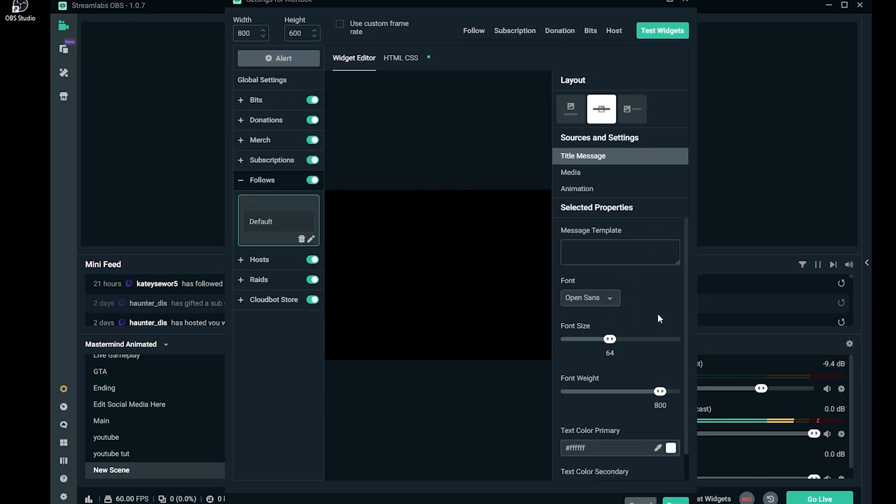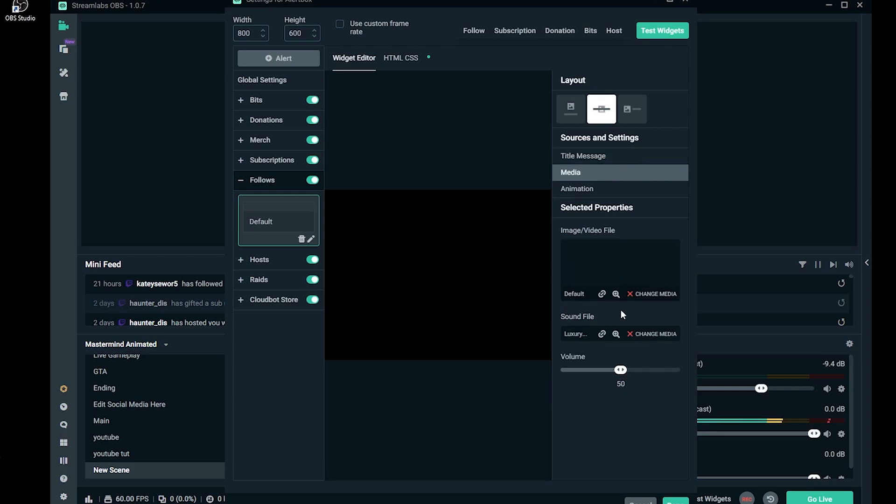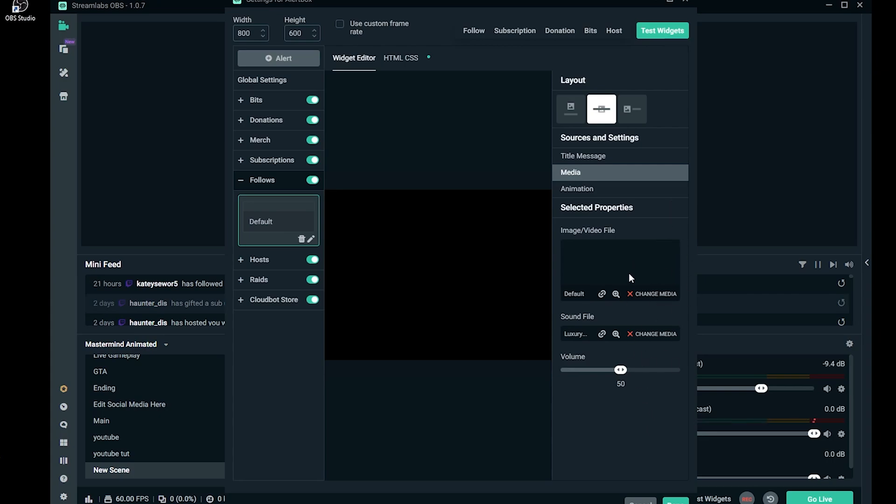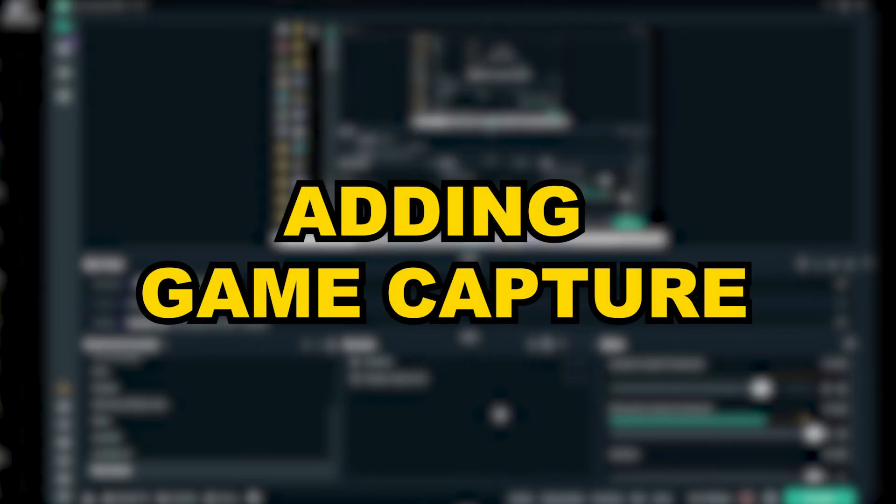You can mess around with these settings to suit your preference. The title message is where you type what shows up on your screen when someone follows. This is where the image that will be displayed is customized, and this is where the sound that will be heard is customized. You just mess around with these to suit your preference.